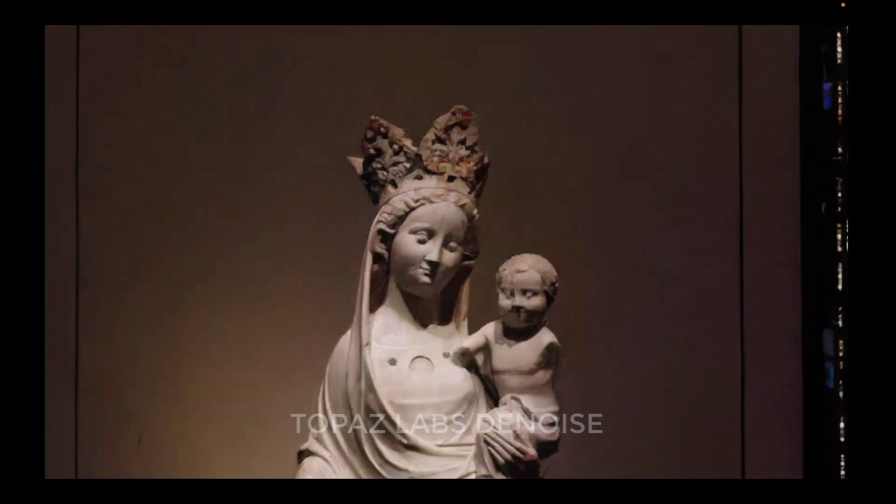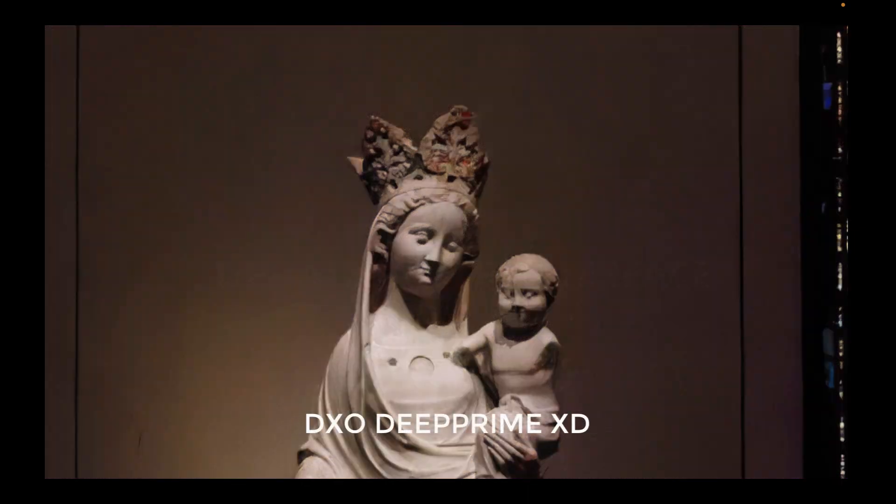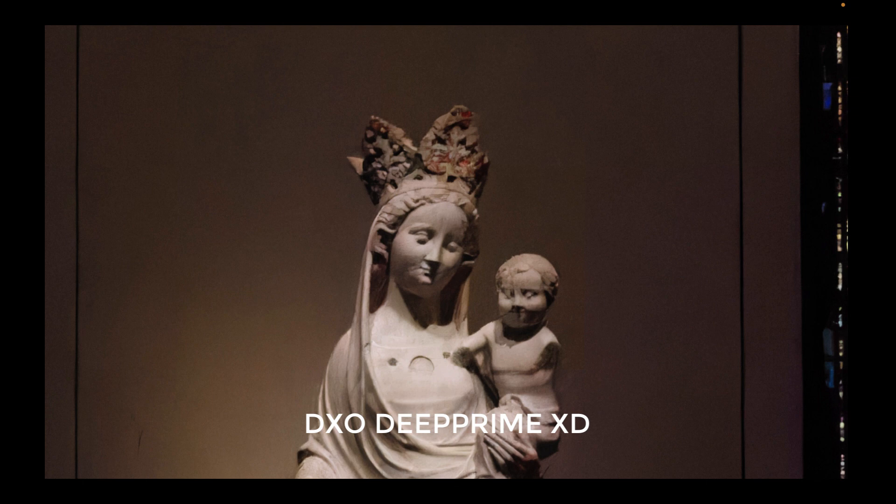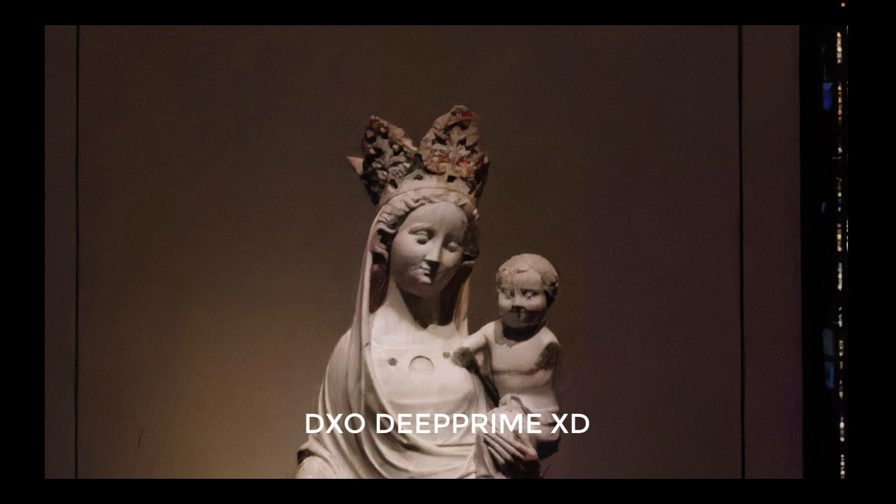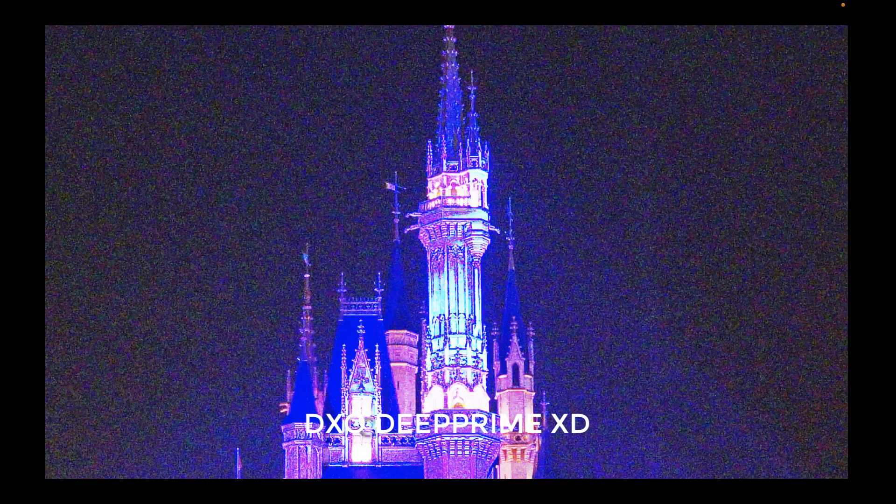The best performer, in my view, though, is still DxO D'Prime XD, which removed the most noise, kept the most details, and rendered the best color, making it seem that the shot was taken with a low ISO, much more than the competition. So for RAW, to my eyes, the clear winner is D'Prime XD. Congratulations, DxO, for maintaining your ranking.